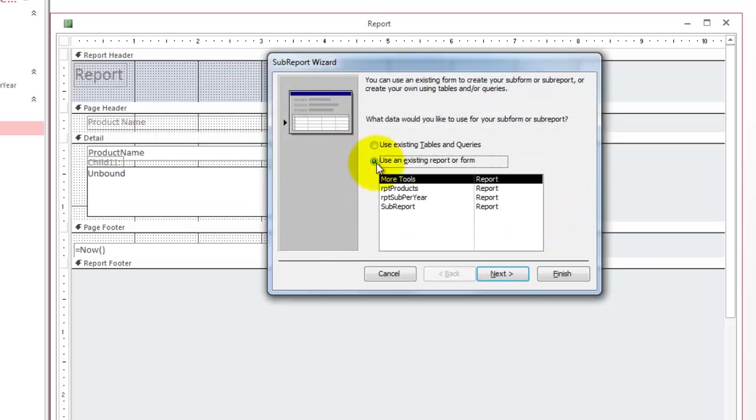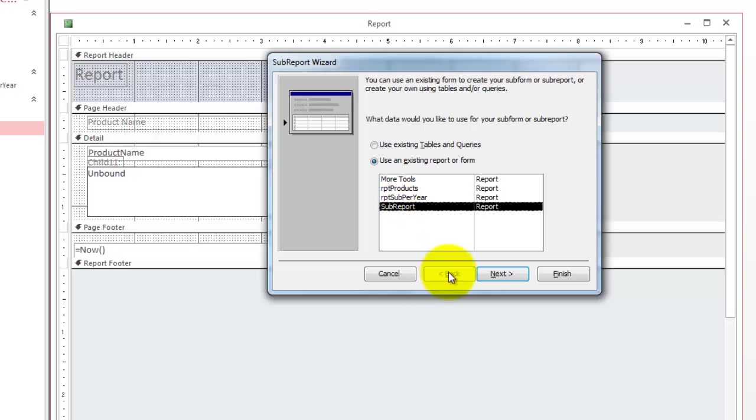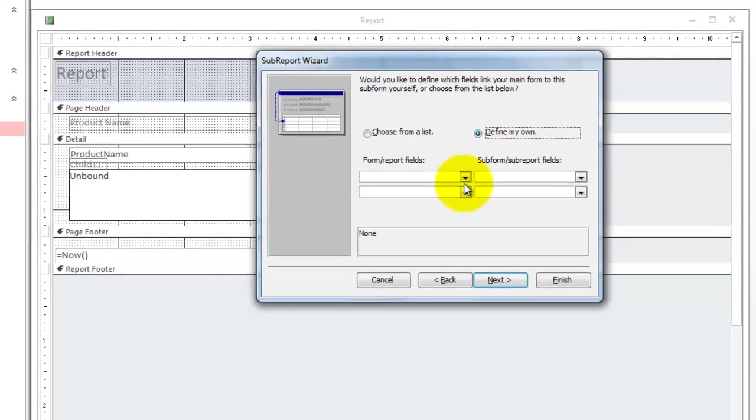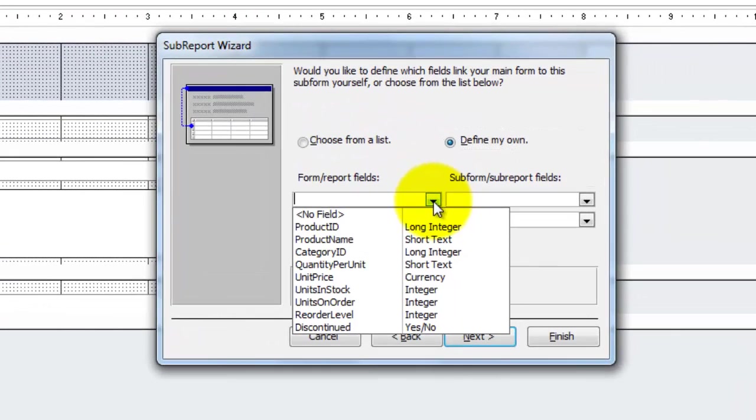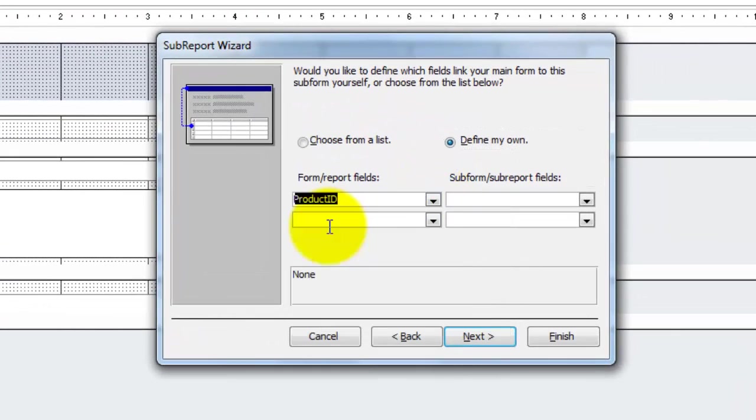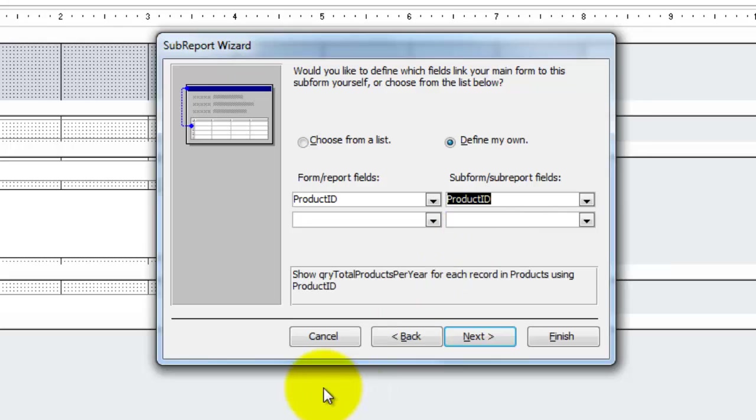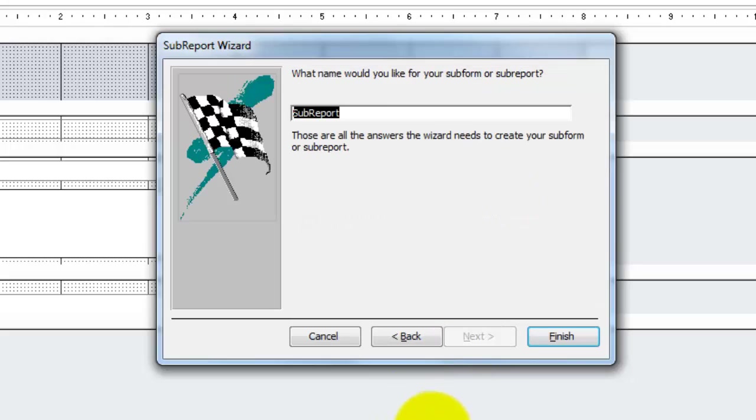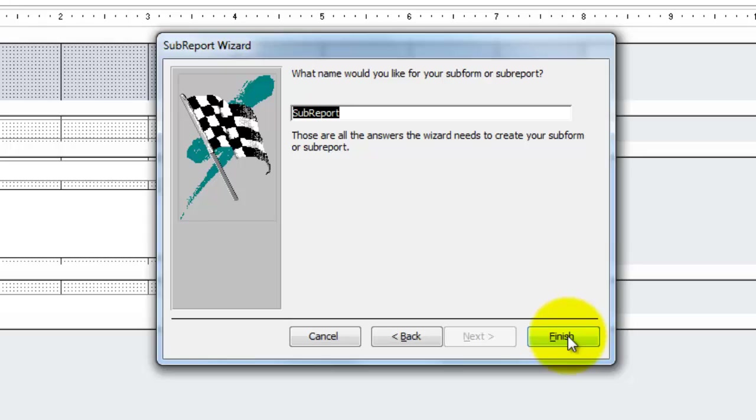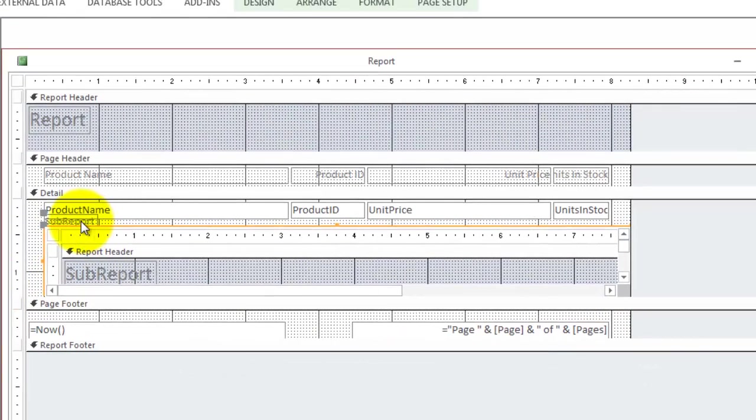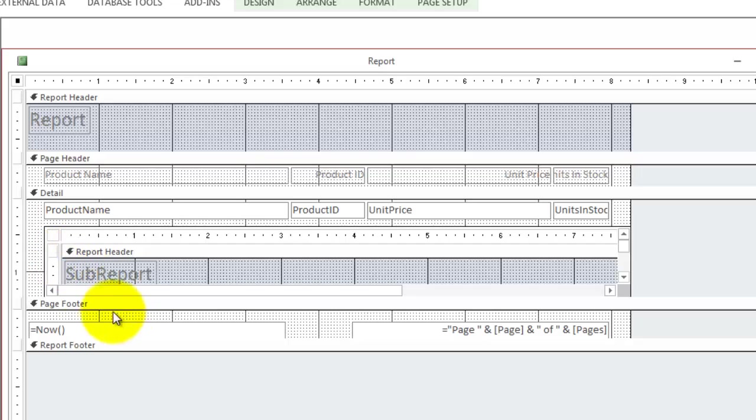Use an existing report or form. We use the sub report that we just created. Next screen. Define my own connections. The connection is the product ID from here and the product ID from there. Though we didn't show it in the sub form, it's still available there. Next. Call it sub report. It doesn't really matter what you call it, because that thing will just pop up here as a label. So, I'm going to delete that label.